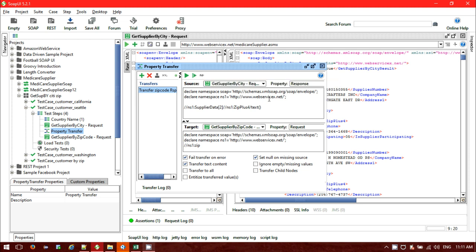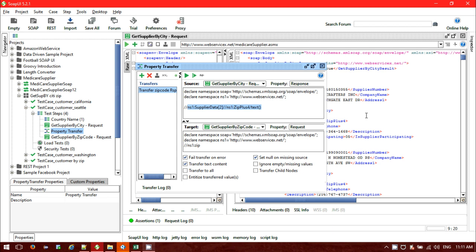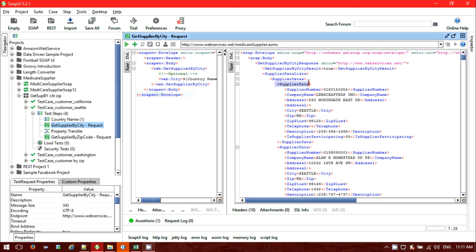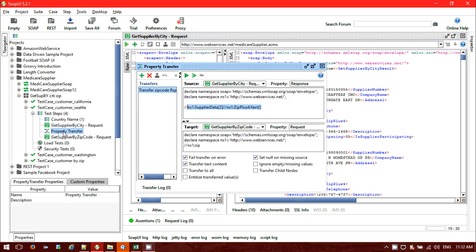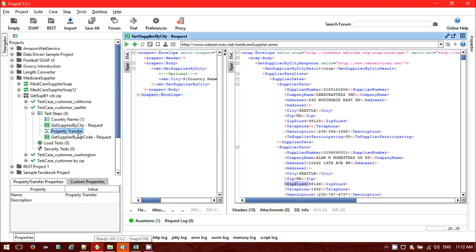Click on the options for namespace, so the namespace has been declared. You should declare your namespace. Currently my namespace is ns1 at http://webservice.net that I am using, and you also have to provide the SOAP version namespace. I am using XPath: ns1:SupplyData[2] and ns1:ZipPlus4, and fetching the text. So it will go to the second supply data, then navigate to ZipPlus4, and I am getting the text 98146.